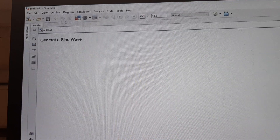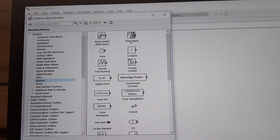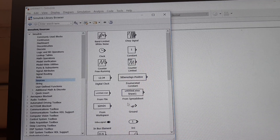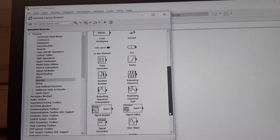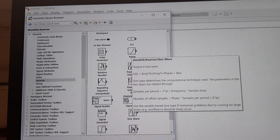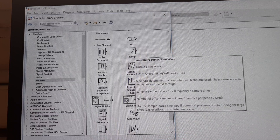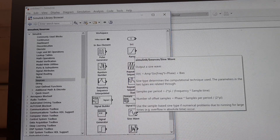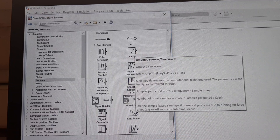There is no sine wave in the commonly used blocks, so close it. Now click on the sources library. You can see there is a constant block, clock block, ground signal, pulse generator, ramp, random, repeating. Here you can see there is a sine wave block. When you click on it, you will see information about the functioning of the block. The sine wave block outputs a signal described by the equation: output = amplitude × sin(frequency × t + phase) + bias.